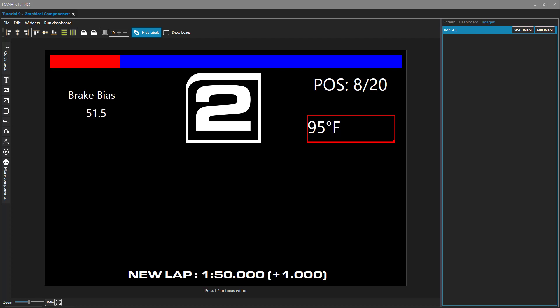Hello, SimHub users. This is the ninth video on a series of using Dash Studio in SimHub. In this video, we're going to cover graphical components on your dashboard, like rectangles and shapes, images, and toggle images.